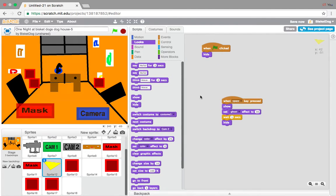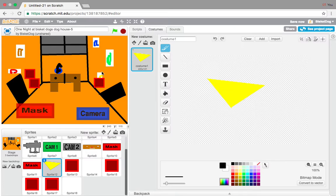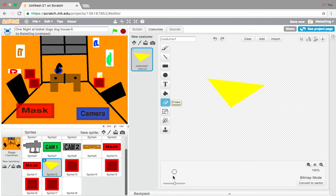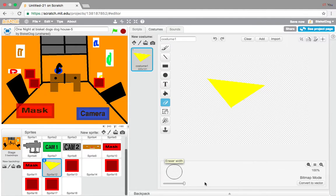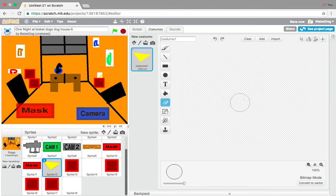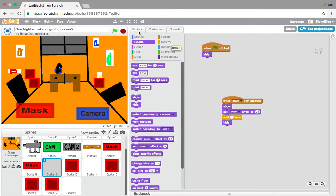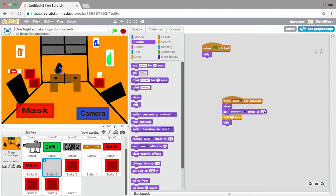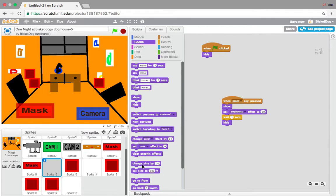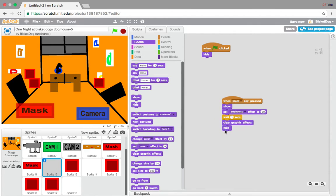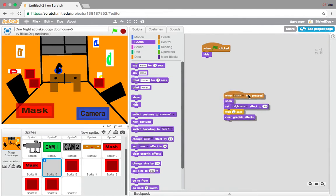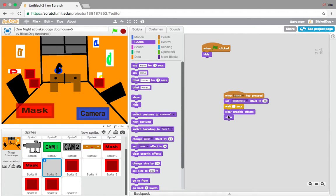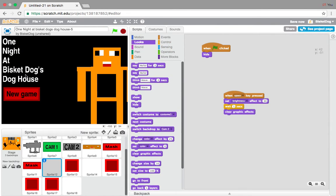So, the real thing that we were doing is, I want to make a better flashlight than that. So, what we're going to do is actually erase this all. I know that sounds weird, guys, but you have to erase it all. This is going to make a lighting effect. So, when space is pressed, set brightness effect, instead of ghost, to 30. Wait one second. Clear graphic effects. I can never find this one. Now let's do it. Spaces pressed, show, set brightness to 30, wait one second, clear graphic effects. Let's try it.